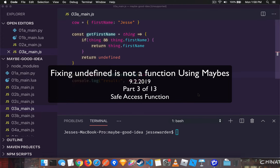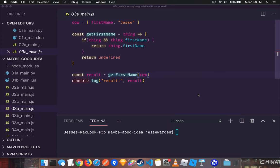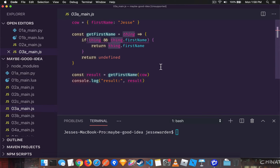So we have null pointers from accessing objects and their properties. How do we solve that? Well, the first thing you can do is safely access it. And there's two ways you can identify it. The first is identifying if the thing actually exists.